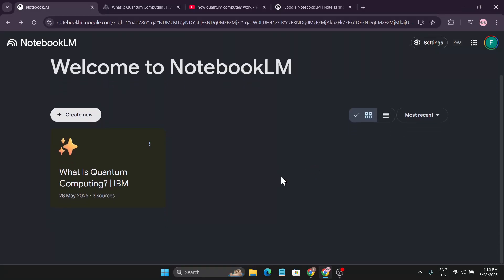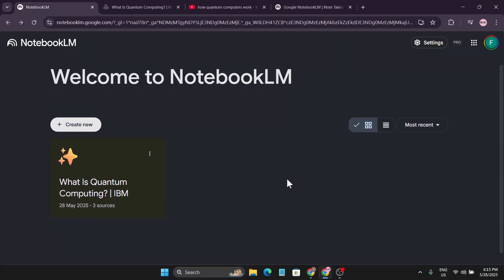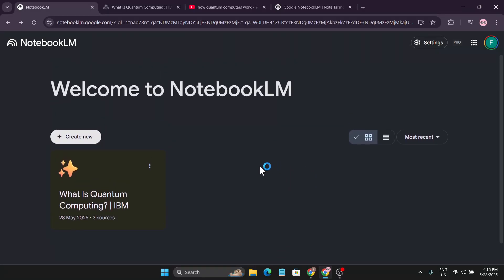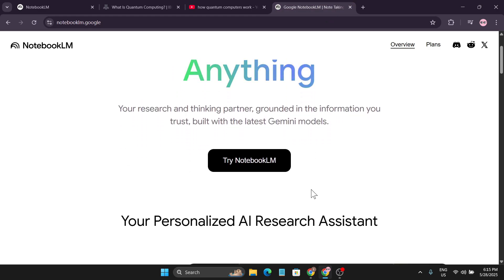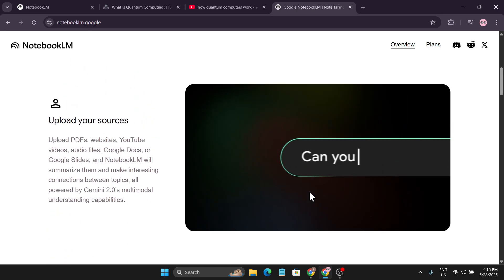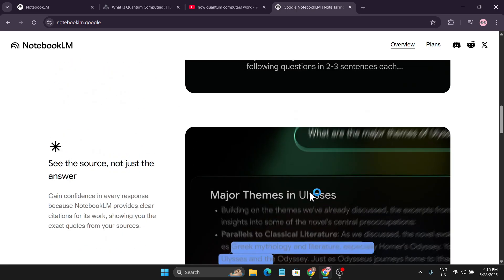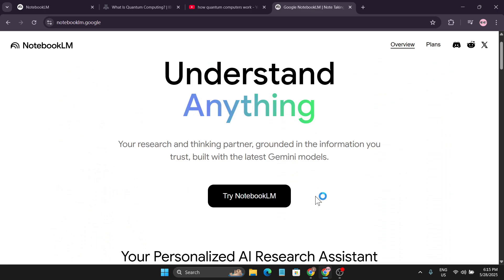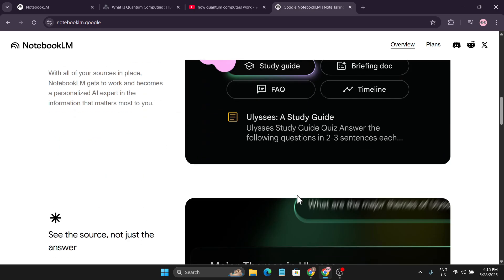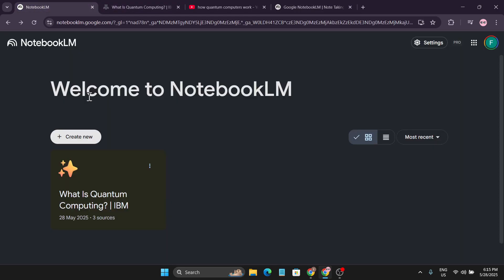Hello everyone, welcome to another AI tech tutorial video. In this video I'm going to show you how to use NotebookLM, which is one of the best AI applications for learning anything. If you're a student this tool will help you a lot, and even if you're not a student and just want to research or learn something, watch the video till the end.